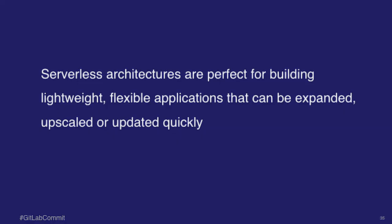So yeah, to kind of wrap it up in one statement, serverless architectures are perfect for building lightweight and flexible applications that can be expanded, scaled up or updated quickly.